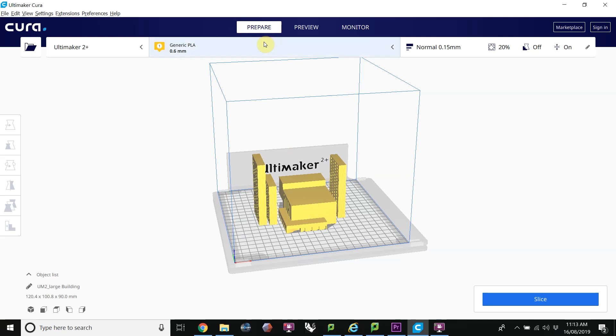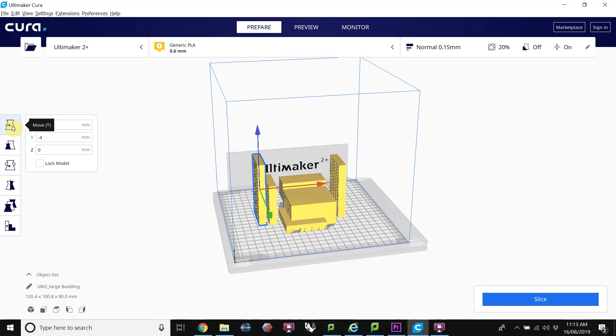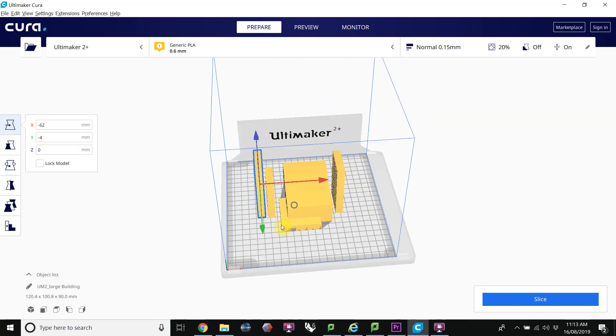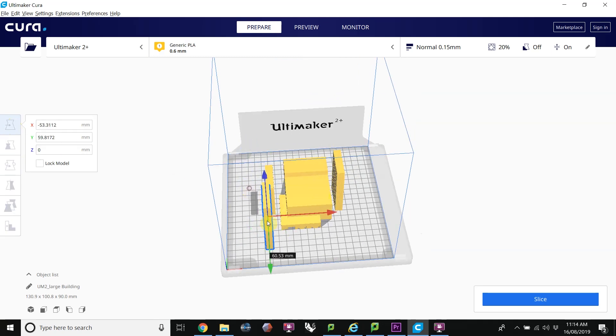We're in the Prepare tab. We can click on Model, and then that allows us to move the objects around, or you can just drag them around.